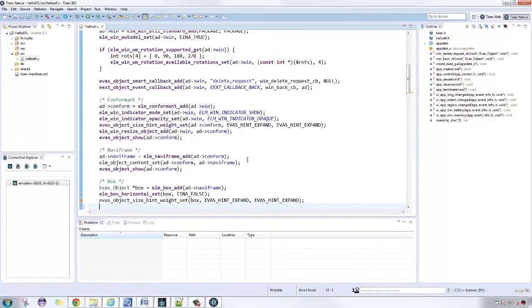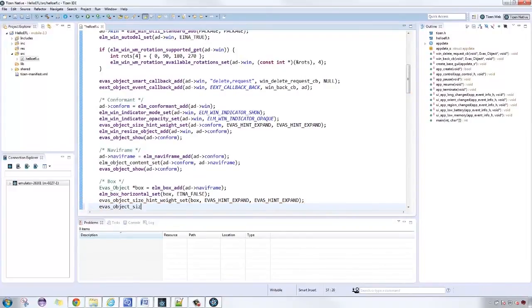Also, make the box fill the available space using the size hint aligned set.